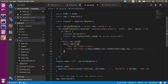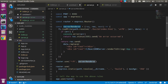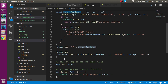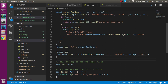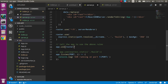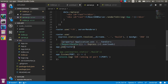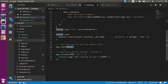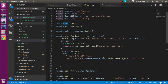After that we use this function inside router.use, providing the route. We also provide a static path for the build assets. Finally we use app.use with the router, and the app listens on port 8080.